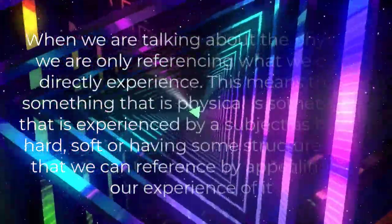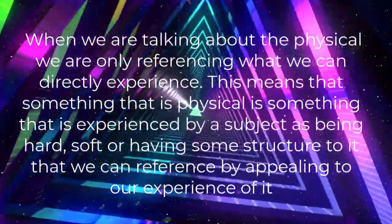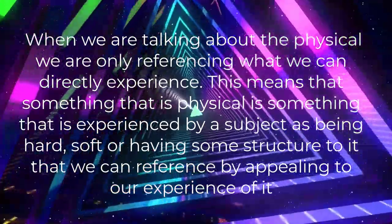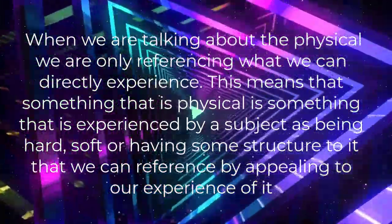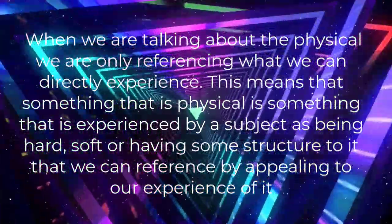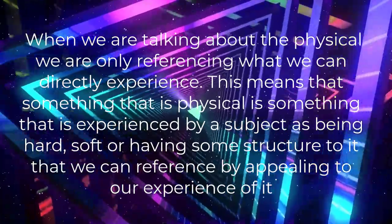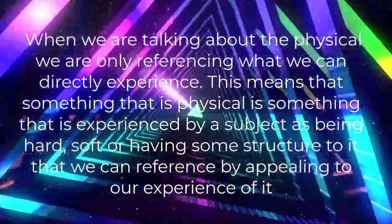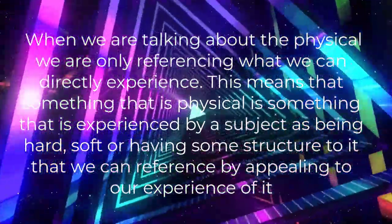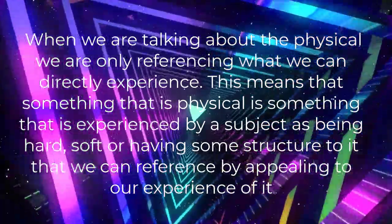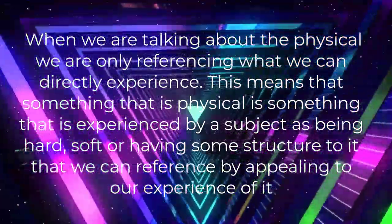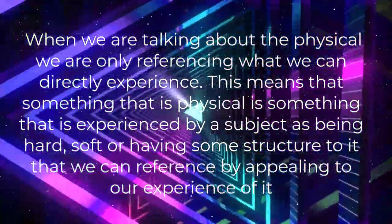When we are talking about the physical, we are only referencing what we can directly experience. This means that something that is physical is something that is experienced by a subject as being hard, soft, or having some structure to it that we can reference by appealing to our experience of it.